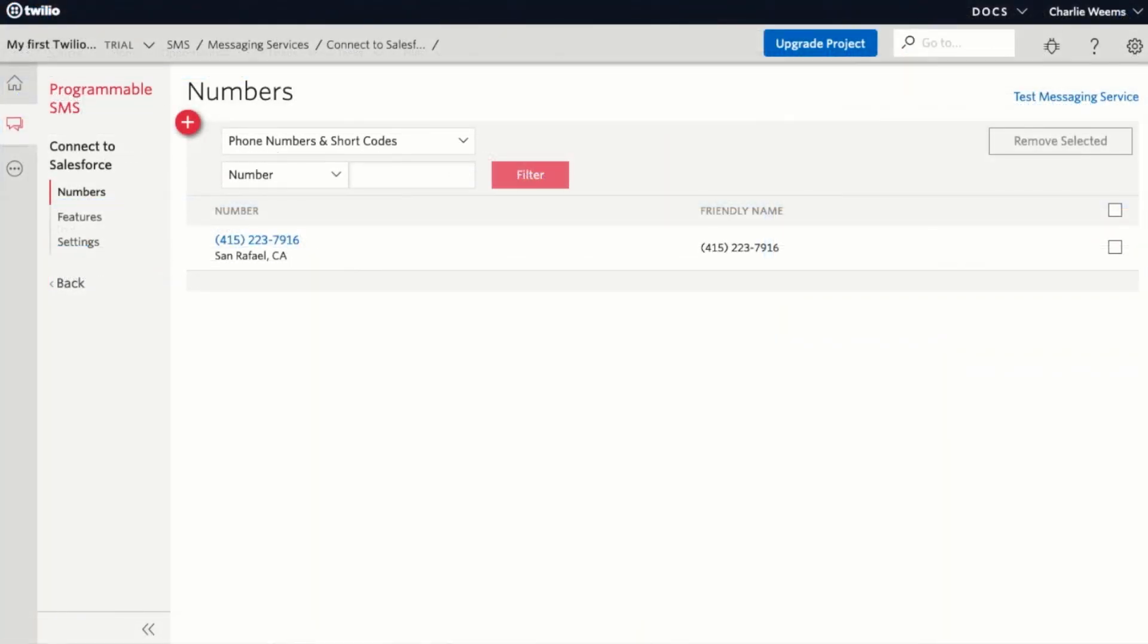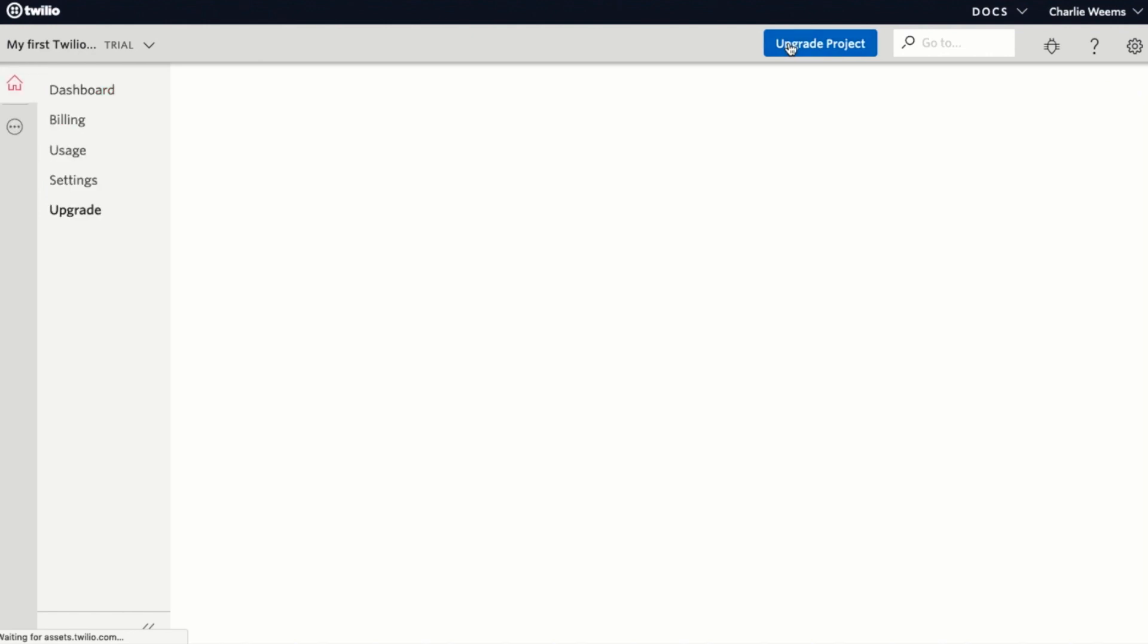To remove your trial account restriction, all you need to do is click on upgrade project over on the Twilio console. You'll be redirected to enter some payment information into the platform.